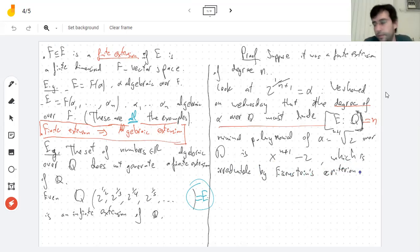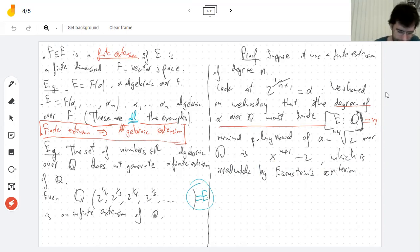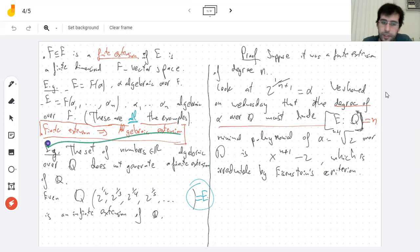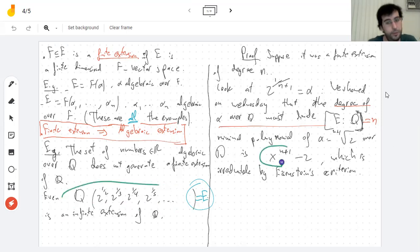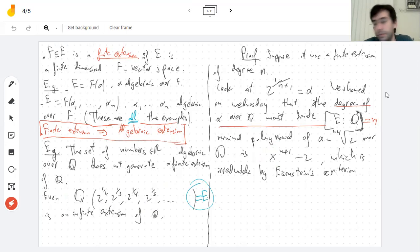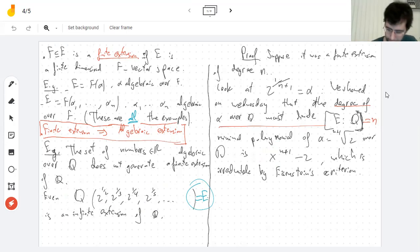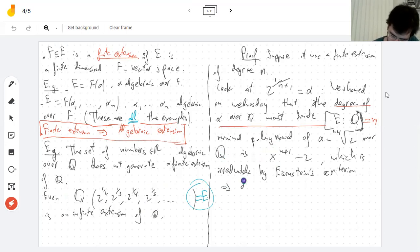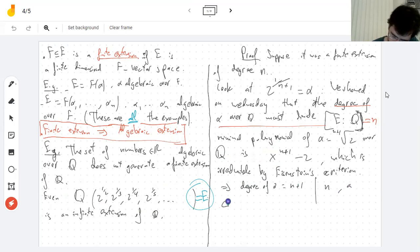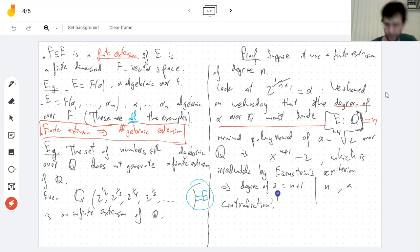Every coefficient except for the first one is a multiple of 2, but the last one is not a multiple of 4. I chose very carefully a set of elements for which I knew the minimal polynomial and it would be easy to show irreducibility by Eisenstein's criterion — I made my own luck there. So the degree of alpha, which is n+1, must divide n, which is a contradiction. The contradiction comes from assuming that the extension is finite.